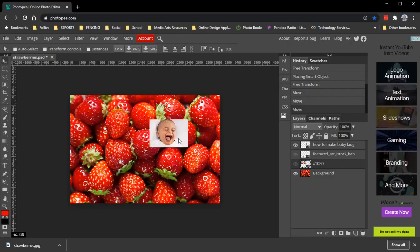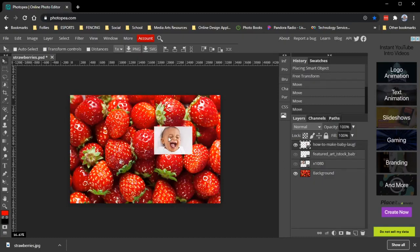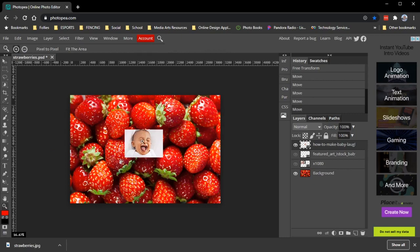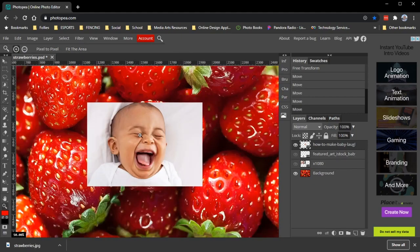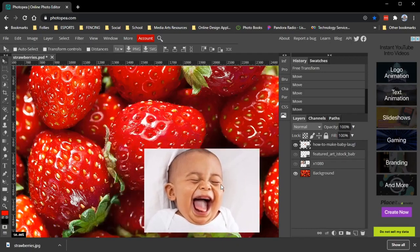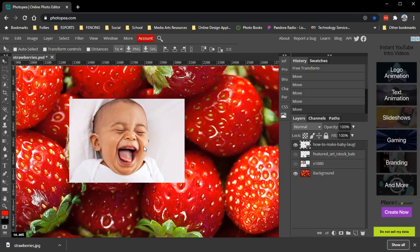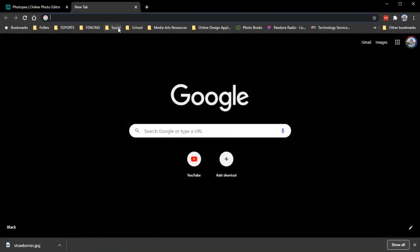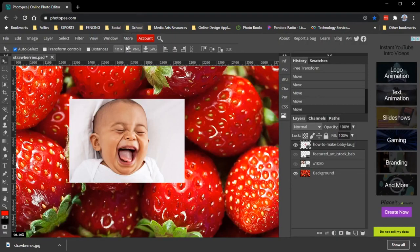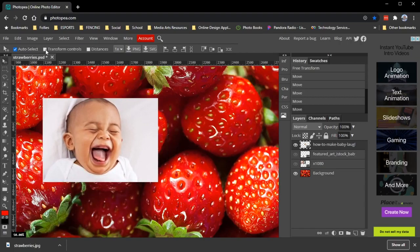I'm going to zoom in and then manipulate this image - I want to rotate it. I tried to hold Ctrl and press T, but don't do that in Photopea because it opens a new tab in your browser. That's something not to do - in Photoshop you can do that, but I always get this mixed up. In Photopea, to transform your image you click Transform Controls.